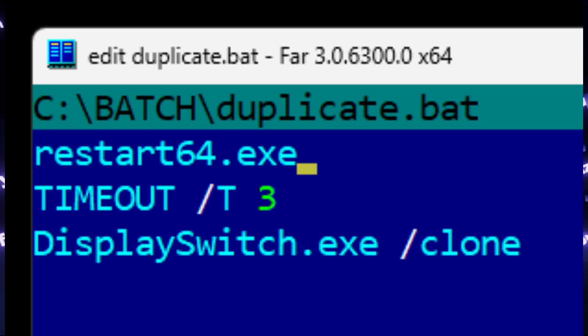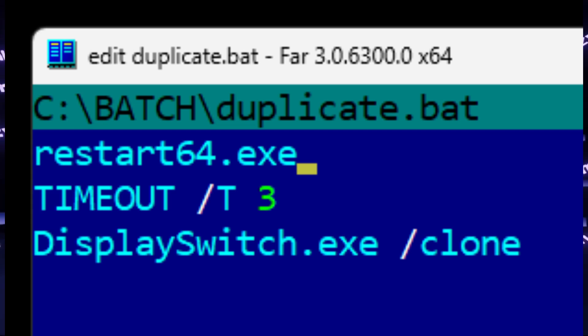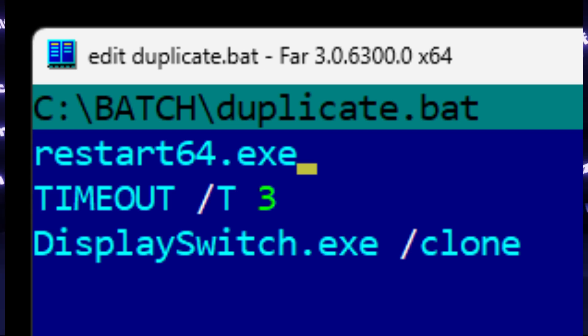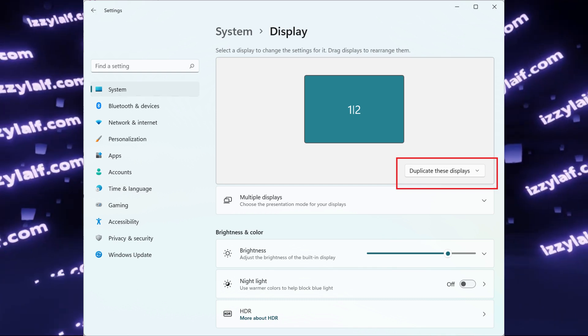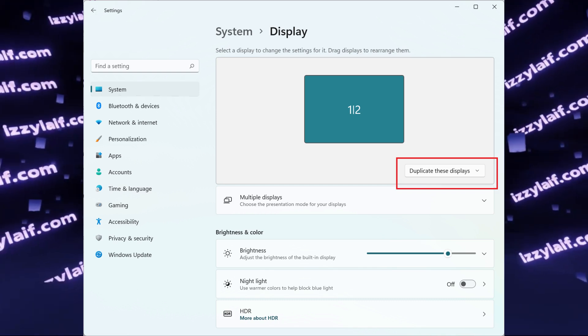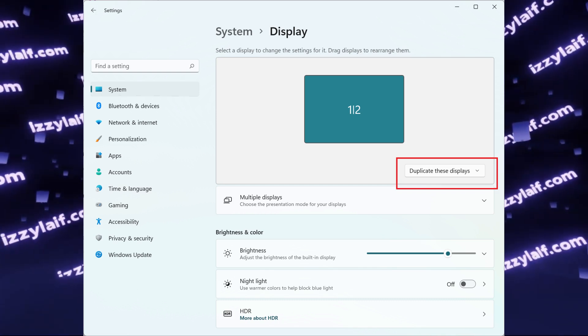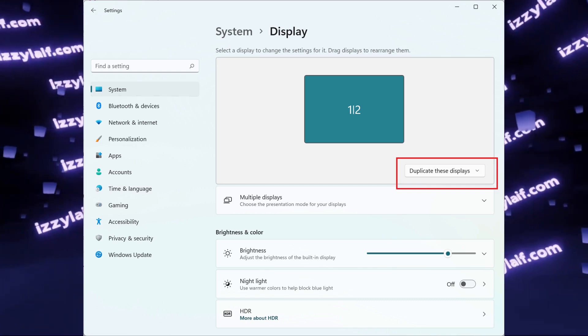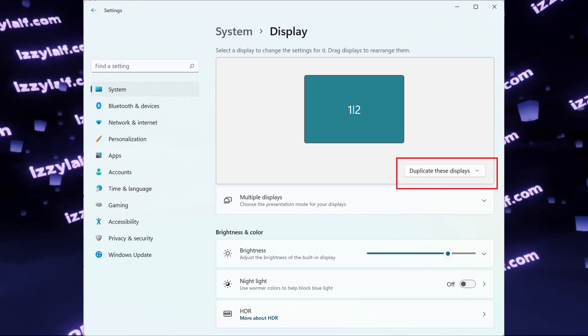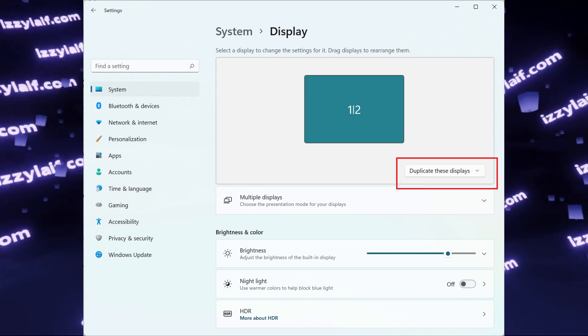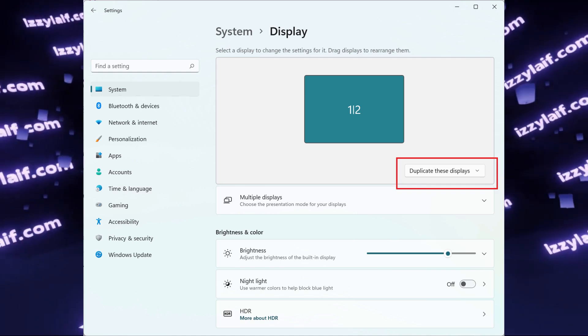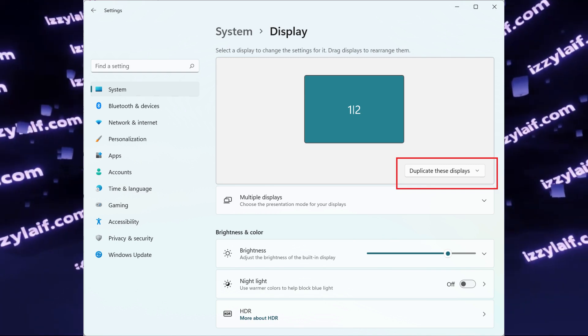You can also write a small batch file which will enable duplication, and you can combine both of that in a single batch file with a few seconds of waiting time between the two commands. So this is how you can continue to use screen duplication until Microsoft fixes its bugs, which will never happen.